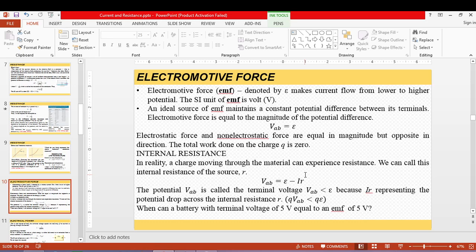For example, if the EMF is 5 volts, ideally the terminal voltage delivered is also 5 volts. But using the equation, you can always get the terminal voltage. If current is zero — meaning the battery is not connected to an external circuit — terminal voltage equals EMF, but of course that is not a practical case.